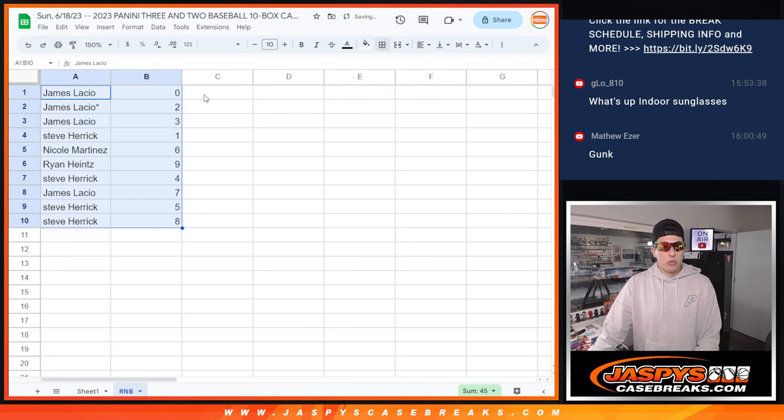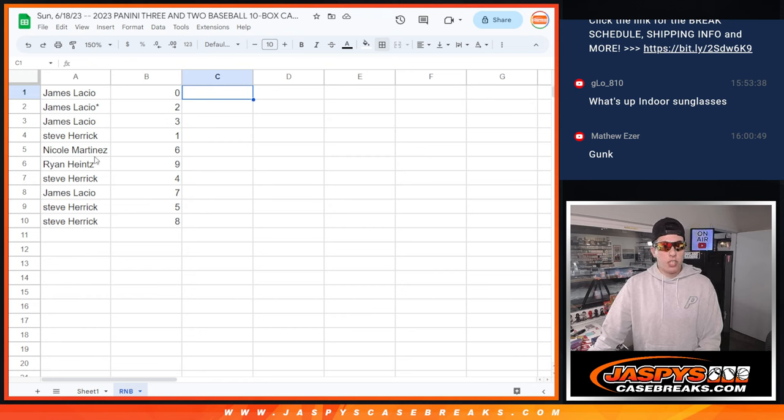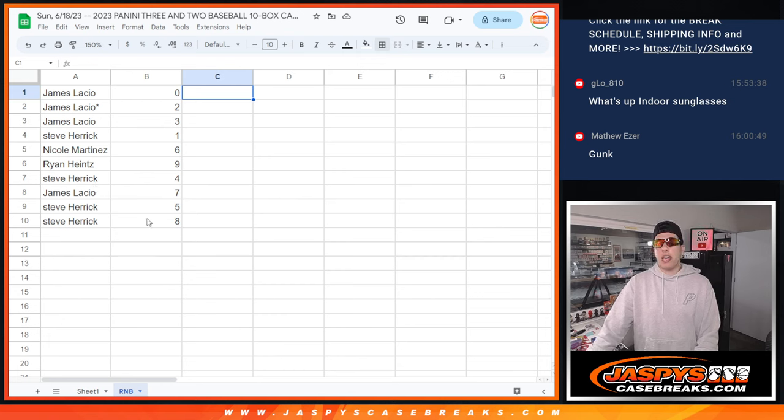All right, so we got James with zero, two, and three. Steve with one. Nicole with six. Ryan with nine. Steve with four. James with seven, and Steve with five and eight.